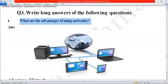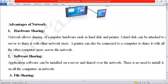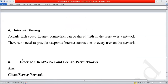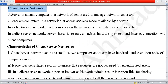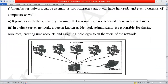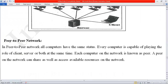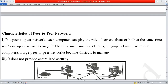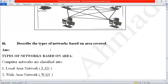In the advantages of networks we discussed hardware sharing, software sharing, file sharing, and internet sharing. The second long question was: describe client-server and peer-to-peer networks. Here we first discussed the client-server network, its characteristics, and the diagram. After completing client-server, we moved to the peer-to-peer network, where we discussed its properties and diagram.